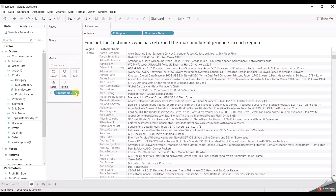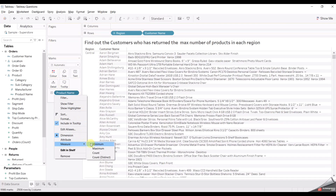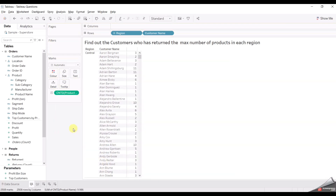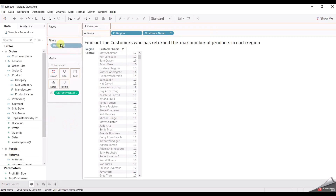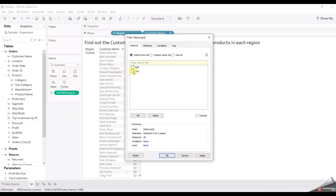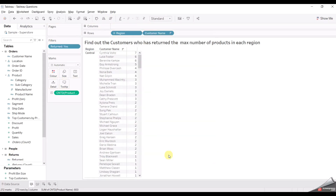We'll add it here and change it to distinct count. And sort it out. For this, we need who has returned — we have one table that is 'returned'. We'll use it in the filter and select 'yes'. So as you can see, these are the customers who have returned the maximum products from each region.